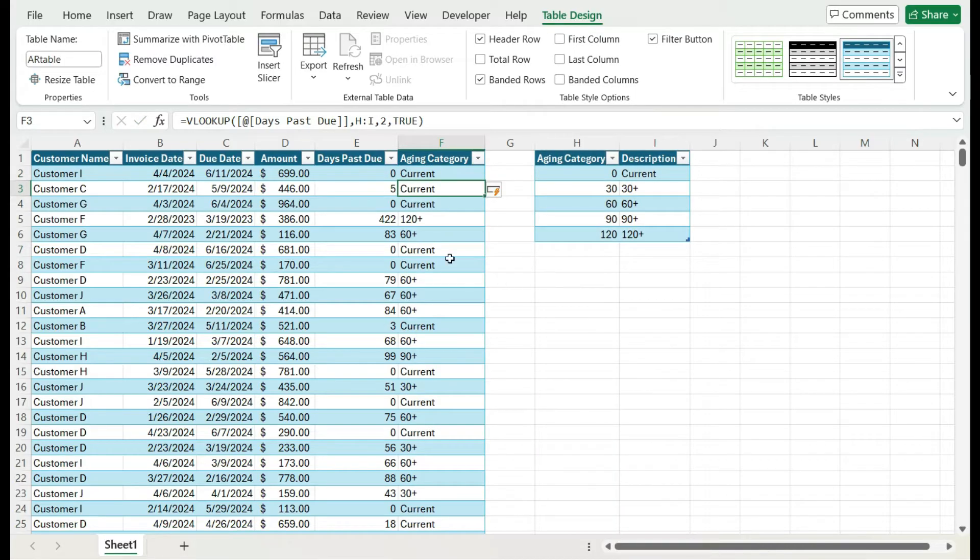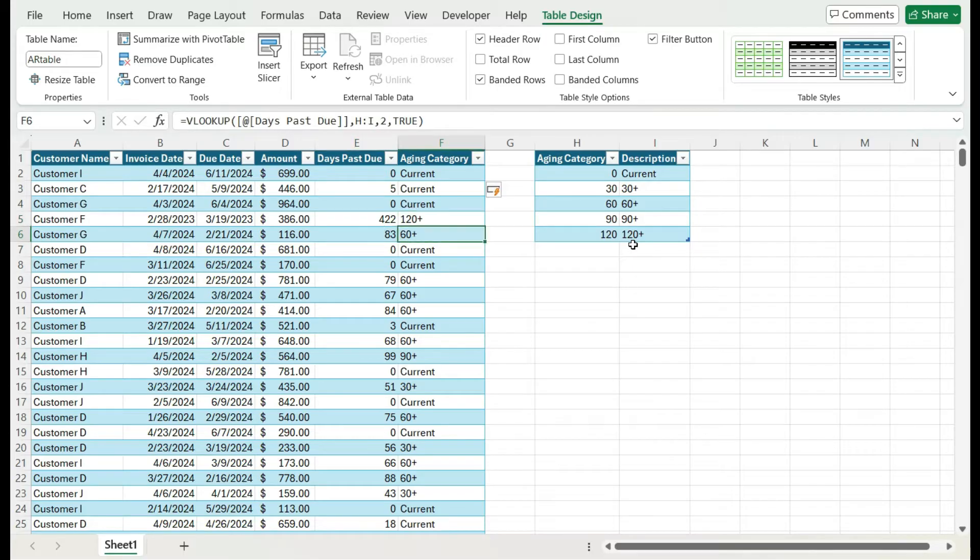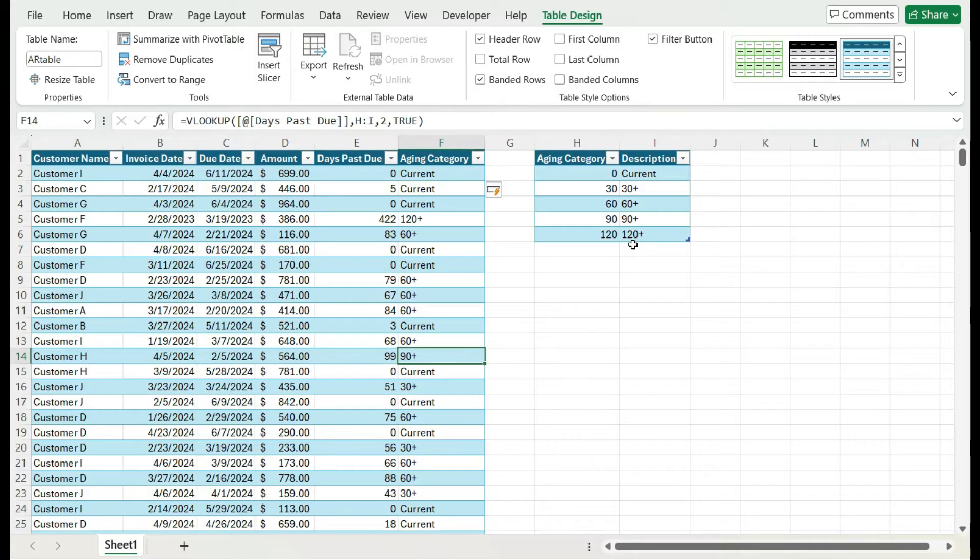I want it to look up based on approximate match so that it puts it into the right category. So now I can see that if it's 422 days, it's 120 days past due. If it's 83, it falls in the 60 plus. If it's 99, it's 90 plus. So it is calculating those classifications properly.